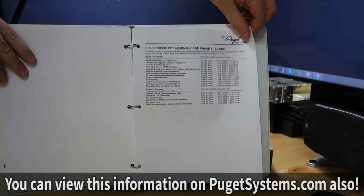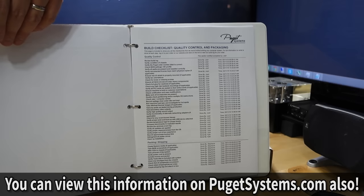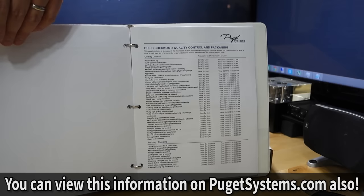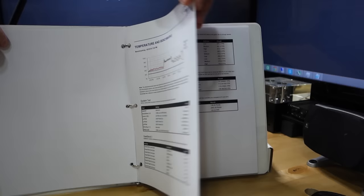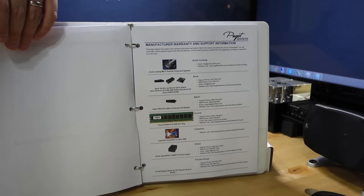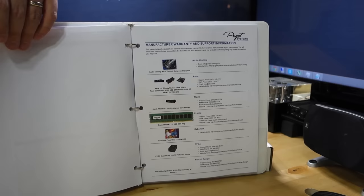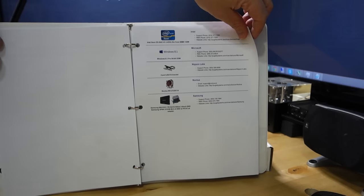You also get a build checklist that shows you every single step that your computer went through from start to finish through build, through testing, absolutely everything. And it tells you who did it and on what date they did it. I mean it's pretty impressive. And you also get benchmarking results in here talking about temperatures and frame rates and numerous different benchmarks. We're actually going to run a lot of these benchmarks throughout the course of this video. But you can see every single step of the way, every single spec on your system, every single little piece of hardware is all documented inside of this manual, which I actually think is pretty damn cool.